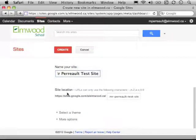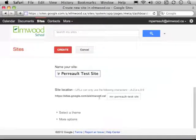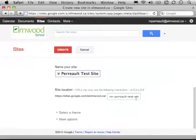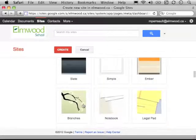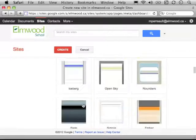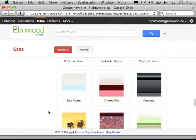You can see it gives it a URL down here, so it'll be sites.google.com/a/elmwood.ca/mr-perot-test-site. I can select Themes. Again, that's what it looks like. I'll just leave it blank for now.